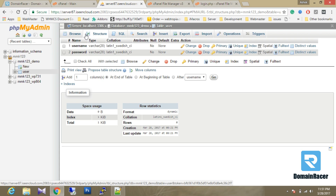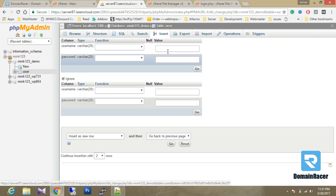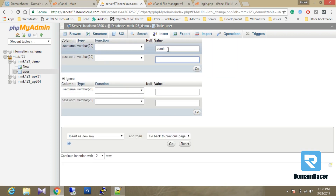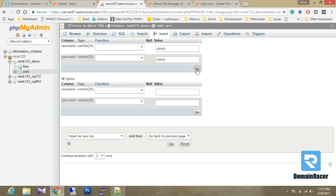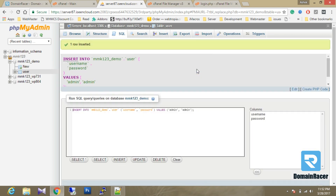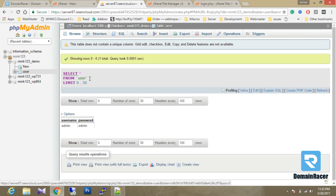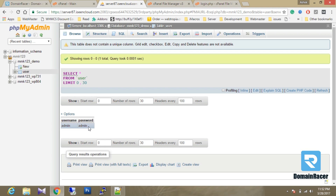For login we require a username and password, so I am going to click the Insert button. The username is admin and the password is admin. Click the Go button. One row has been inserted successfully. Click Browse — you can see that username is admin and password is admin. We have now completed all the parts for our project.